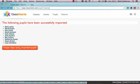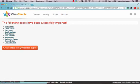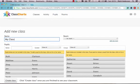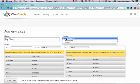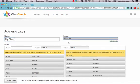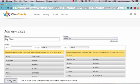I can then create a class using the imported pupils. And I'm going to call that class MyClass. Choose what room they're assigned to. Room 101. And then I click Create Class down the bottom here.